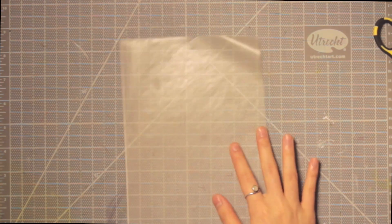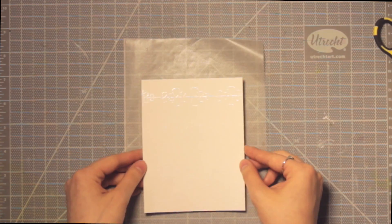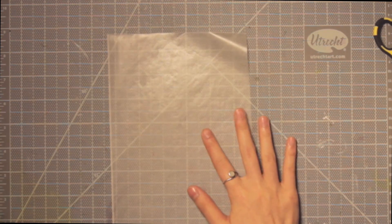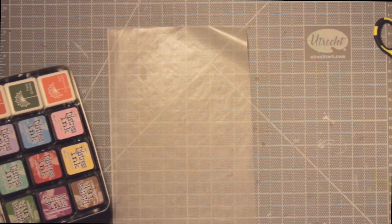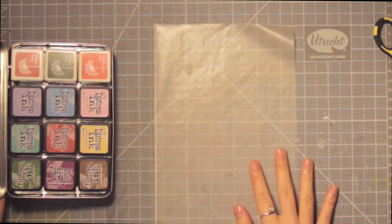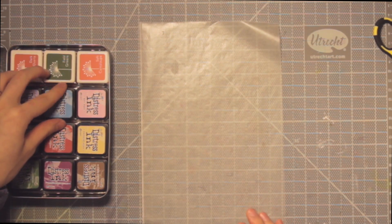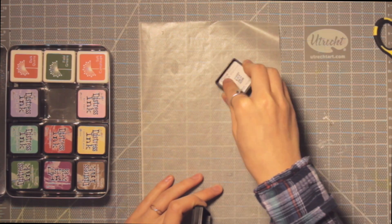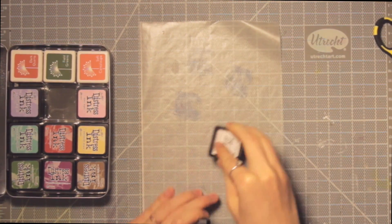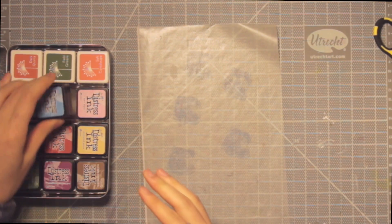I pulled out a sheet of wax paper. You really just need anything with a slick surface. A lot of people use craft mats when they're doing messy techniques like this, but I find wax paper works just as fine. You can also use like a sheet protector, anything really that's just slick and won't absorb ink.